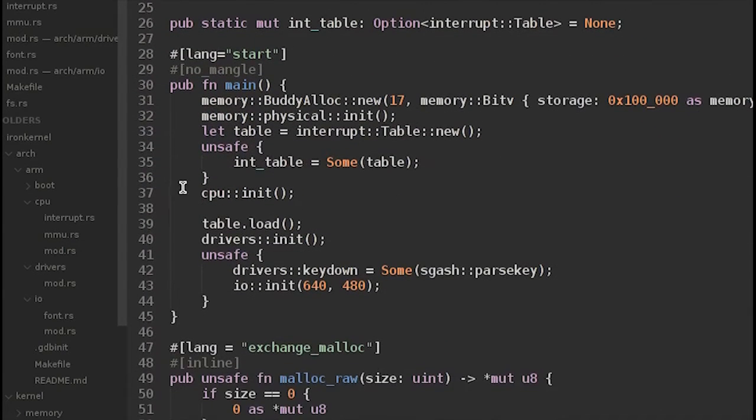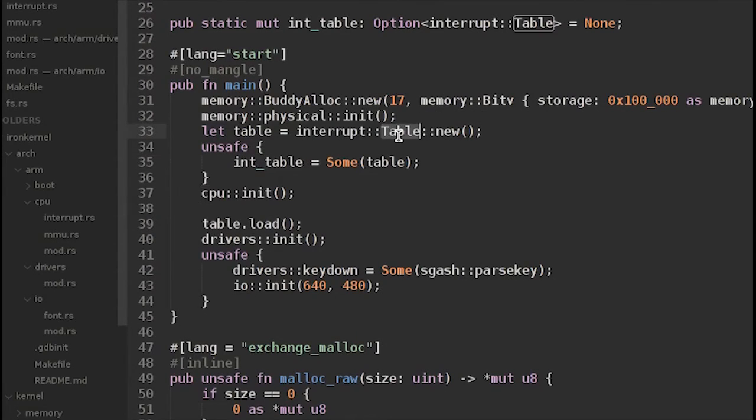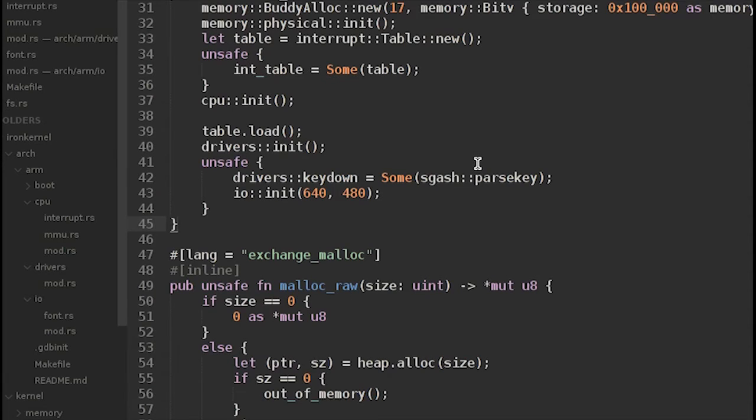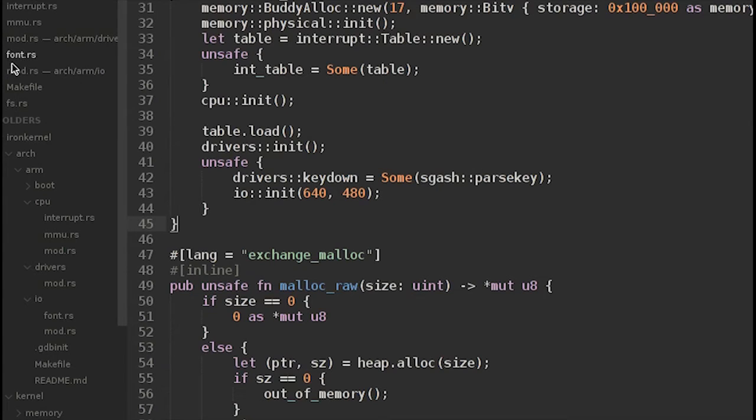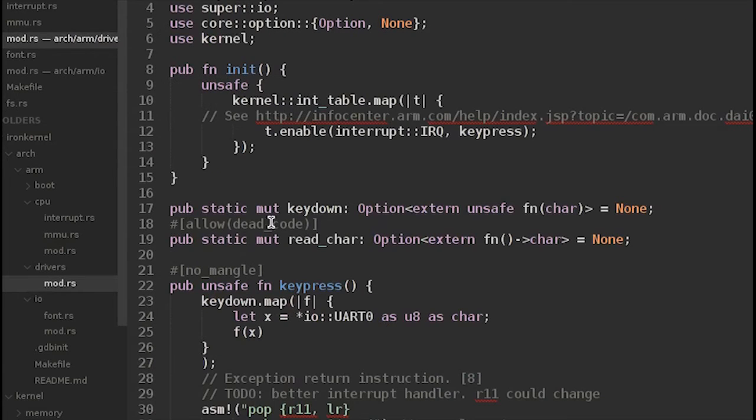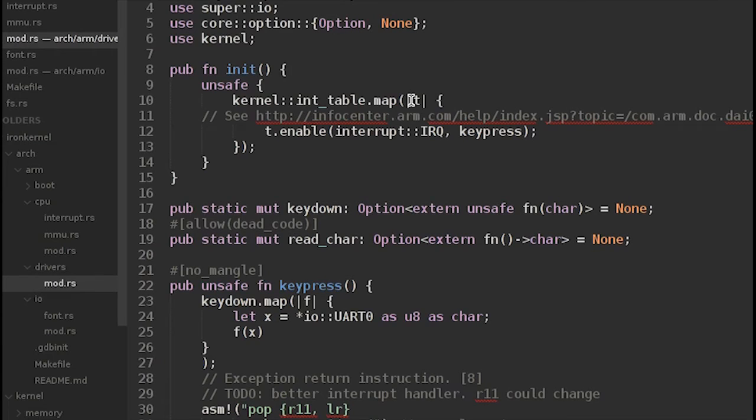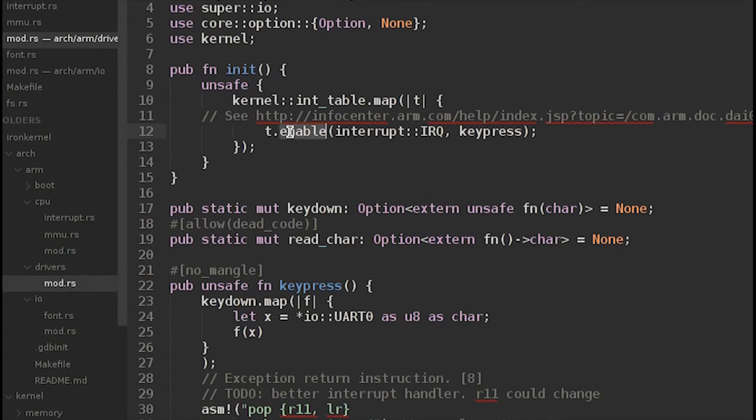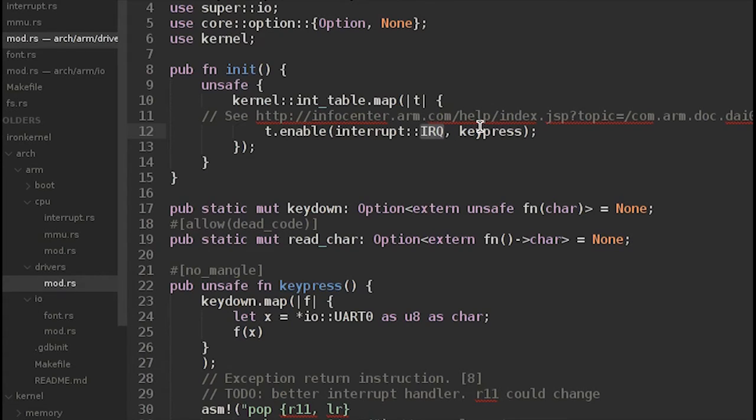So once we've done that, we have to give the interrupt table something to do. We do that here in mod.rs of kernel. So in the initialization code in main, we have created our table here. And what we're doing here is actually giving our keypress handler to the interrupt table. So if we look at drivers init, we are taking the table from the kernel, which is a property of the module. And this map has the effect of kind of unwrapping that table, getting to the object inside on which we're able to call our enable method using the enumeration value for IRQ mode and passing it keypress.